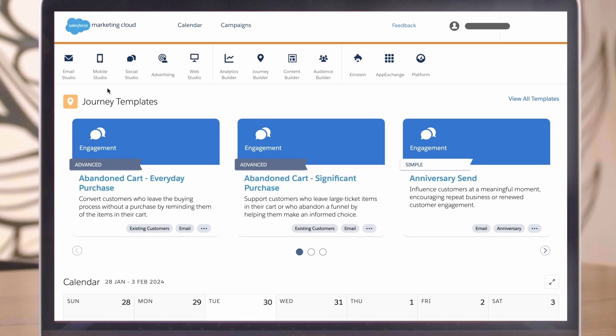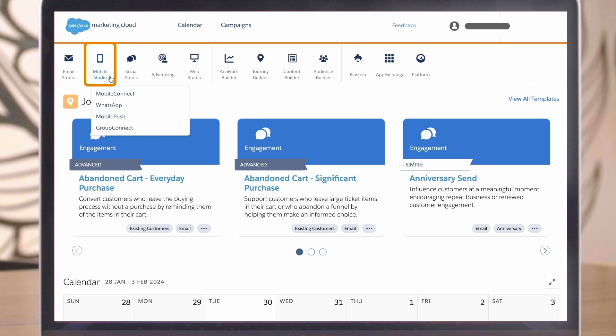First, log in to your Salesforce Marketing Cloud account. Once logged in, hover over Mobile Studio from the main dashboard. As you can see, Mobile Studio is made up of many different tools like Mobile Connect and Mobile Push.